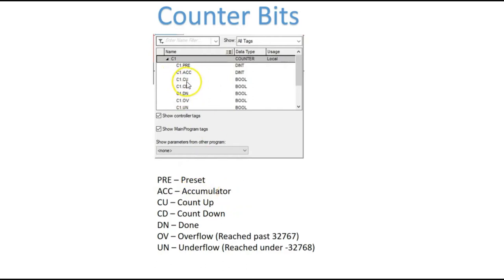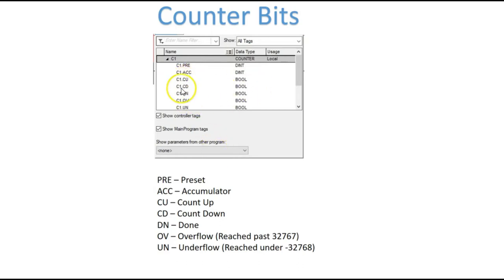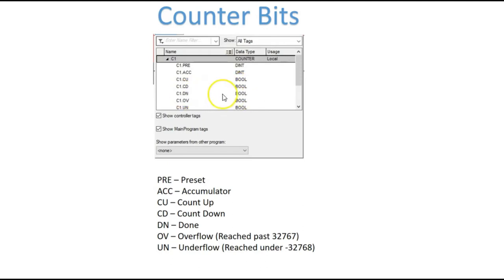One difference is the CU and CD bit. On the timers, you have an enabled bit, EN. For the counters, if you're counting up, you have a CU bit that becomes energized, and if you're counting down, you have a CD bit that becomes energized. This is the bit that we're going to be using the most, and that's your done bit, and it operates just like your timers. When your accumulator value equals your preset value, then your done bit goes high.